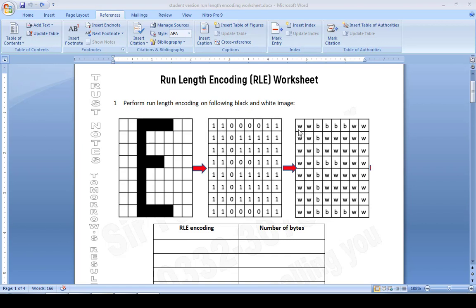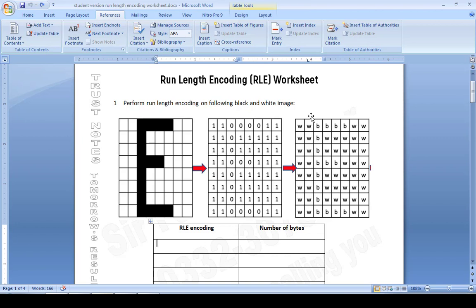Four zeros means four blacks, so we write four B. Then two whites, so we write two W. In the next row: two whites replaced with W, one black replaced with B, then four whites replaced with W. This is the replacement of binary digits with the letters W for white and B for black, which is the first stage of run-length encoding. It just keeps getting better.